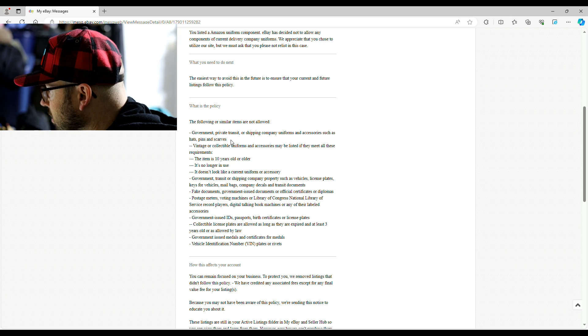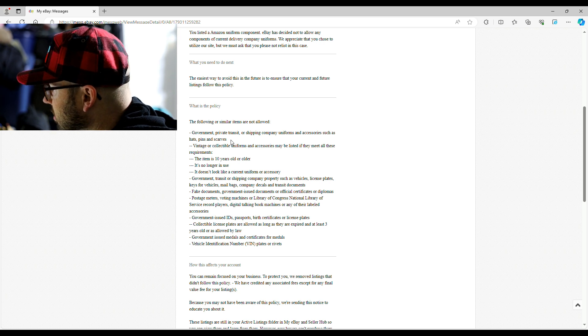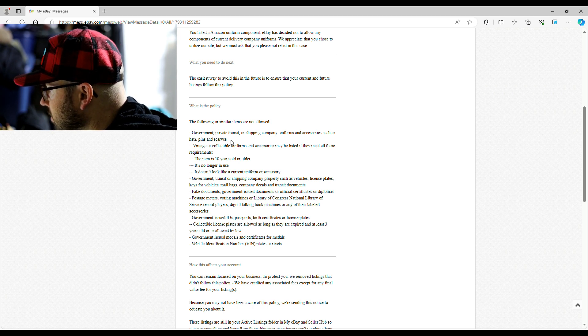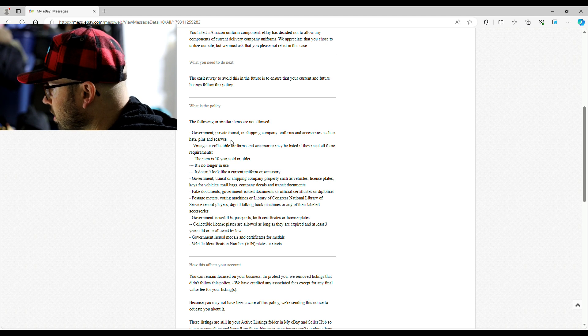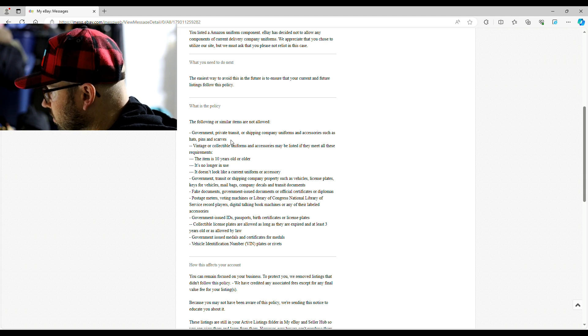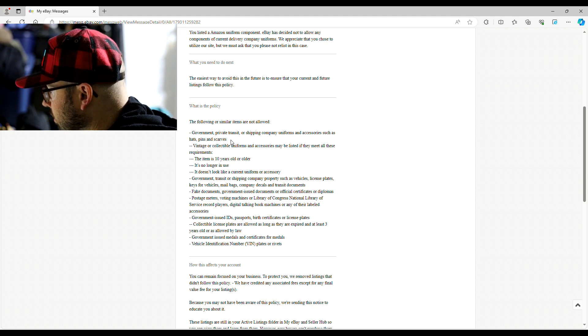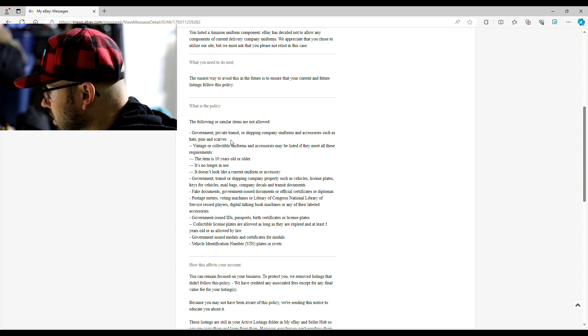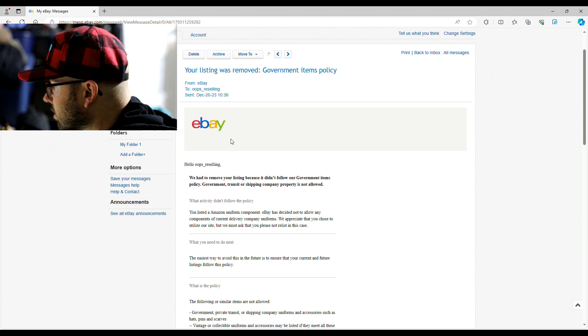Government, transit, or shipping company properties such as vehicles, license plates, keys, mailbags, none of that stuff. No fake documents, of course, posters, meters, voting machines, blah, blah, blah.